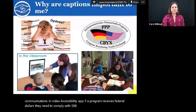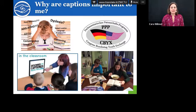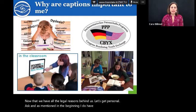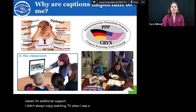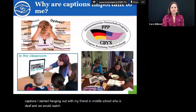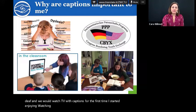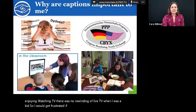Now that we have all the legal reasons behind us, let's get personal. As Candace mentioned, I do have a processing learning disability and I actually had an IEP and had to go to specially designed classes for additional support. I didn't always enjoy watching TV when I was a child until I discovered captions. I started hanging out with my friend in middle school who was deaf and we would watch TV with captions. For the first time, I started enjoying watching TV. There was no rewinding of live TV when I was a kid, so I would get frustrated if I missed something or if it went too fast. Captions helped me keep up with all the different dialogue.